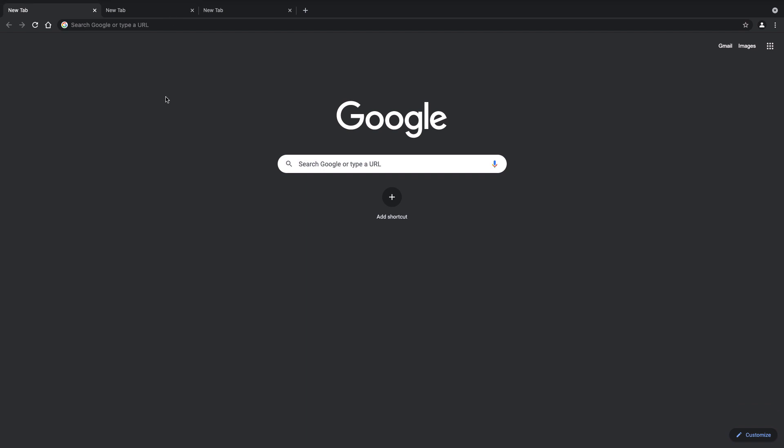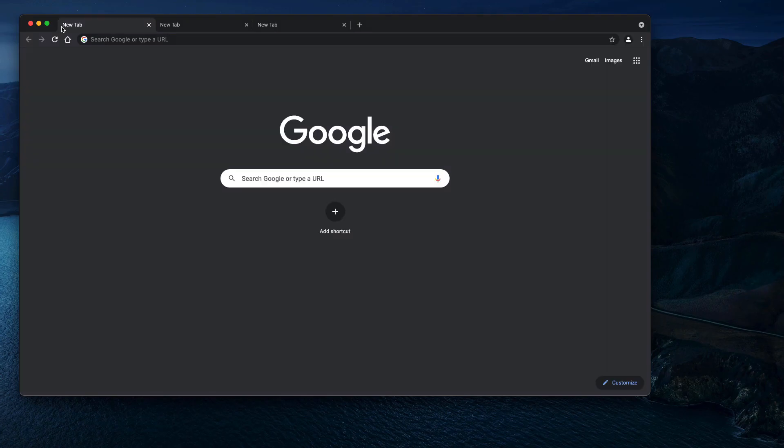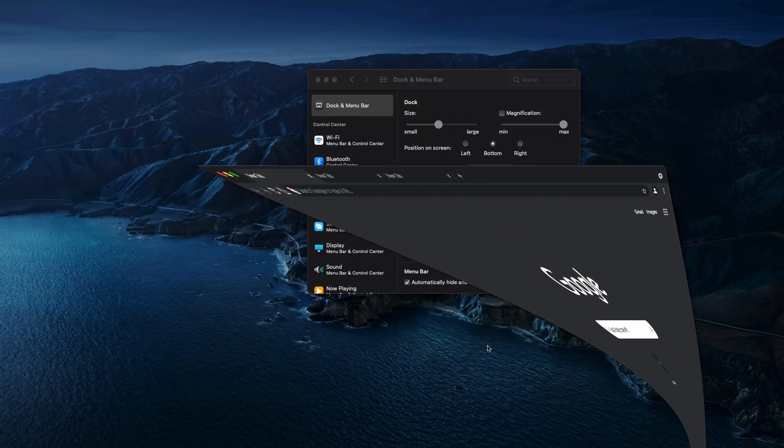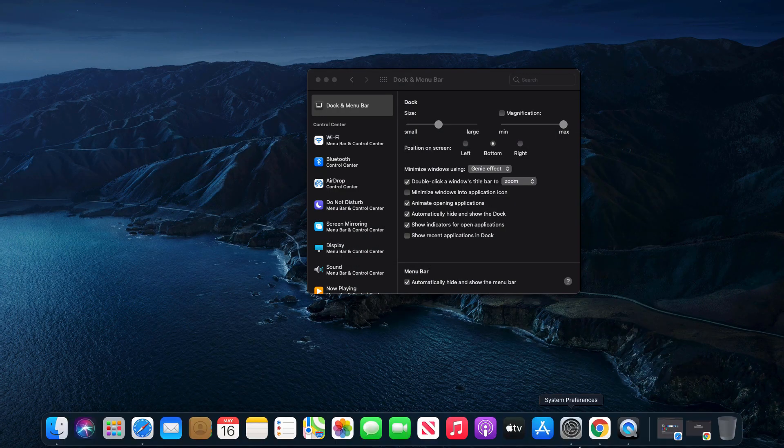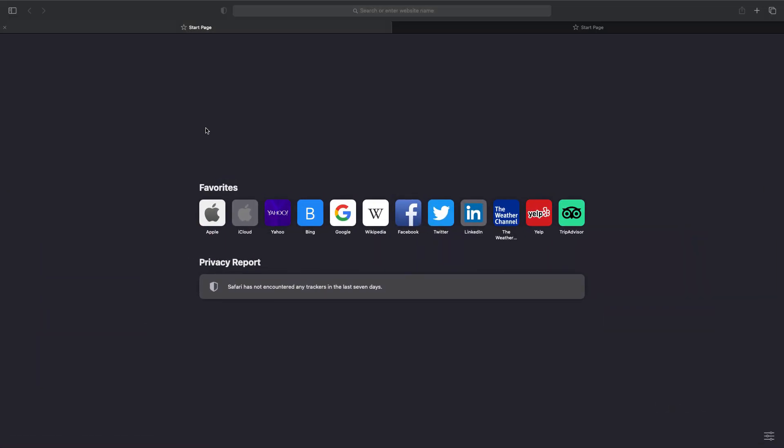One suggestion I have for this is if you are running into that problem, consider switching to Safari. The reason for that is the tabs are below the address bar, so they're a little bit lower. So if I go to full screen, you can see that hitting the tabs gives us a little more room, so we're less likely to run into that top menu bar.